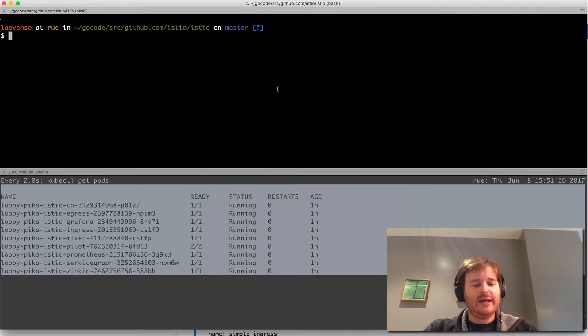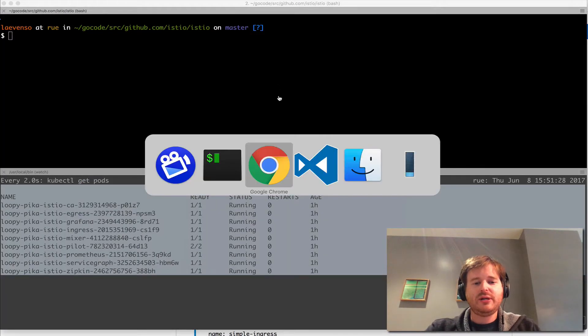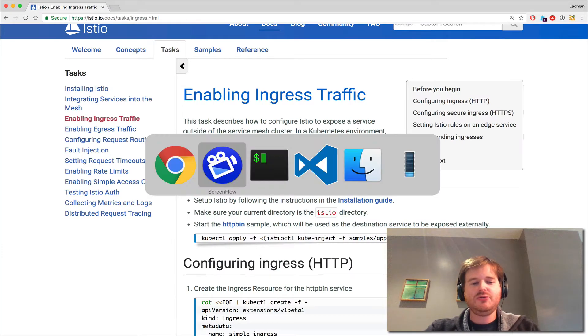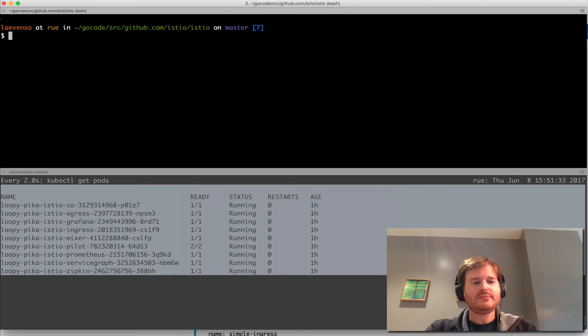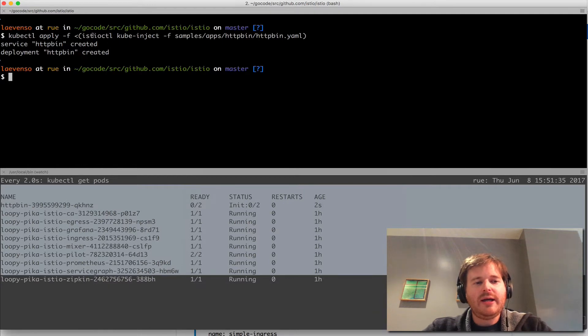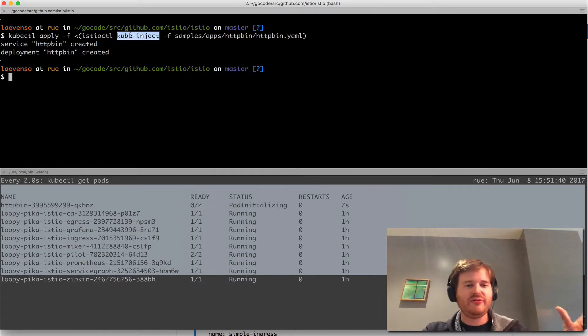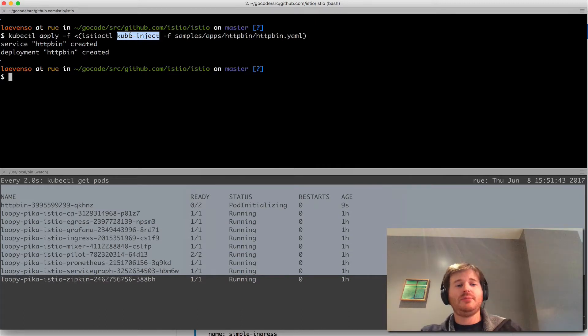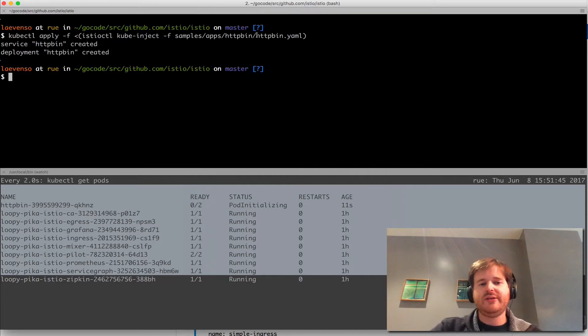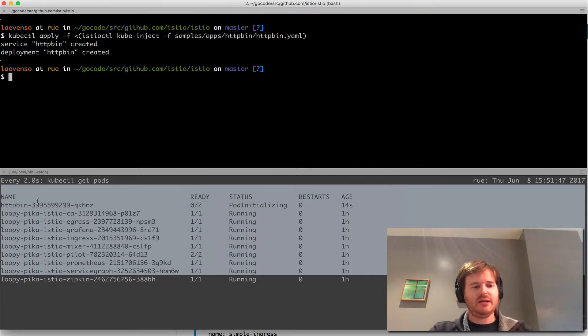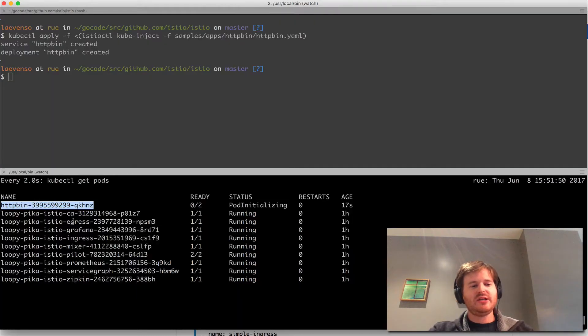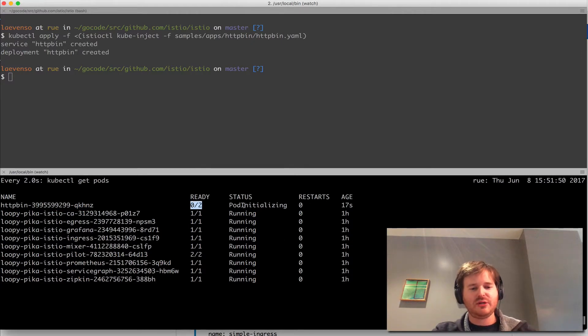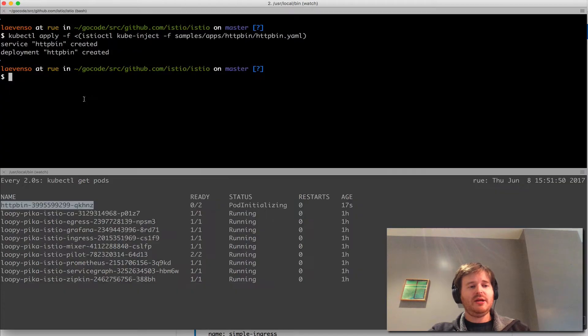What I'm going to do first is kubectl apply istioctl cube inject. If you remember from my previous video I'm going to inject the sidecar and the IP tables init container into this application called HTTP bin. You can see that coming up now and there's actually two containers in there as we would expect and that's on its way up.